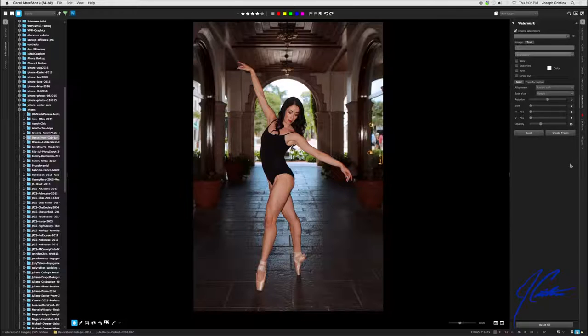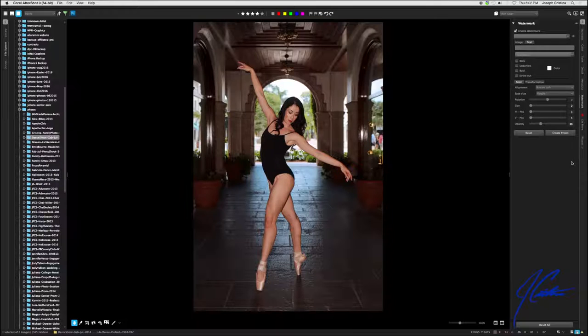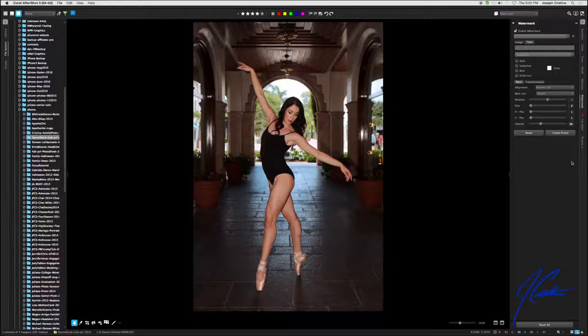Under watermark, you have two different methods of watermarking your work. You can either use an image or simply text. I personally like text, but I'm going to show you how to do both.